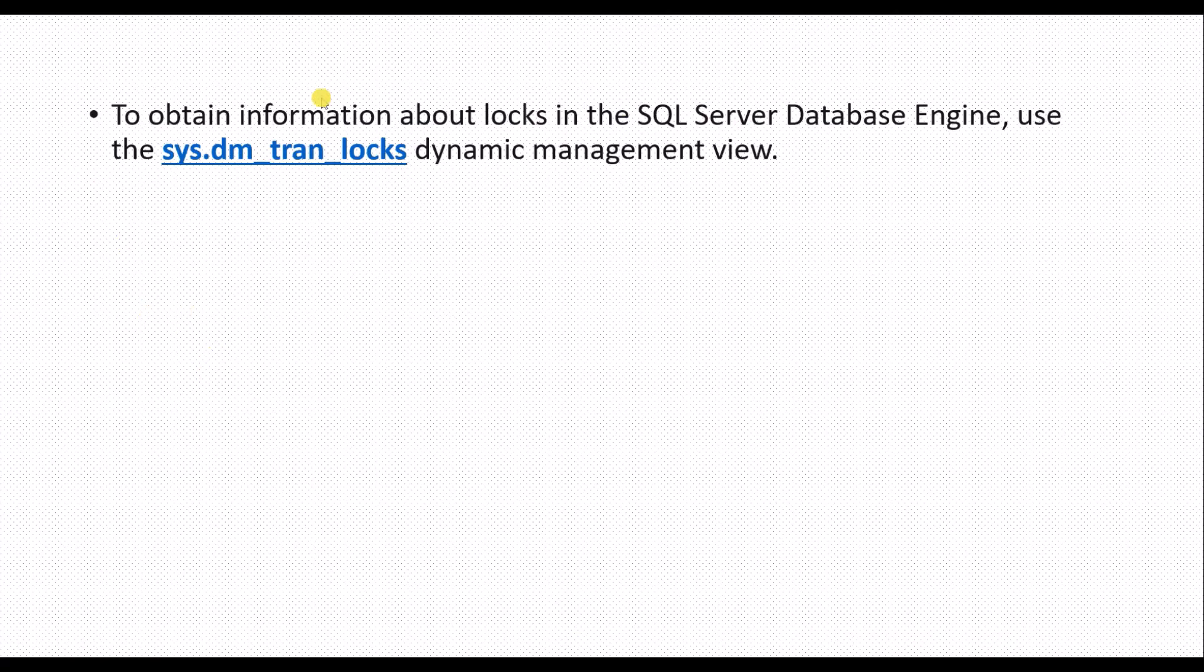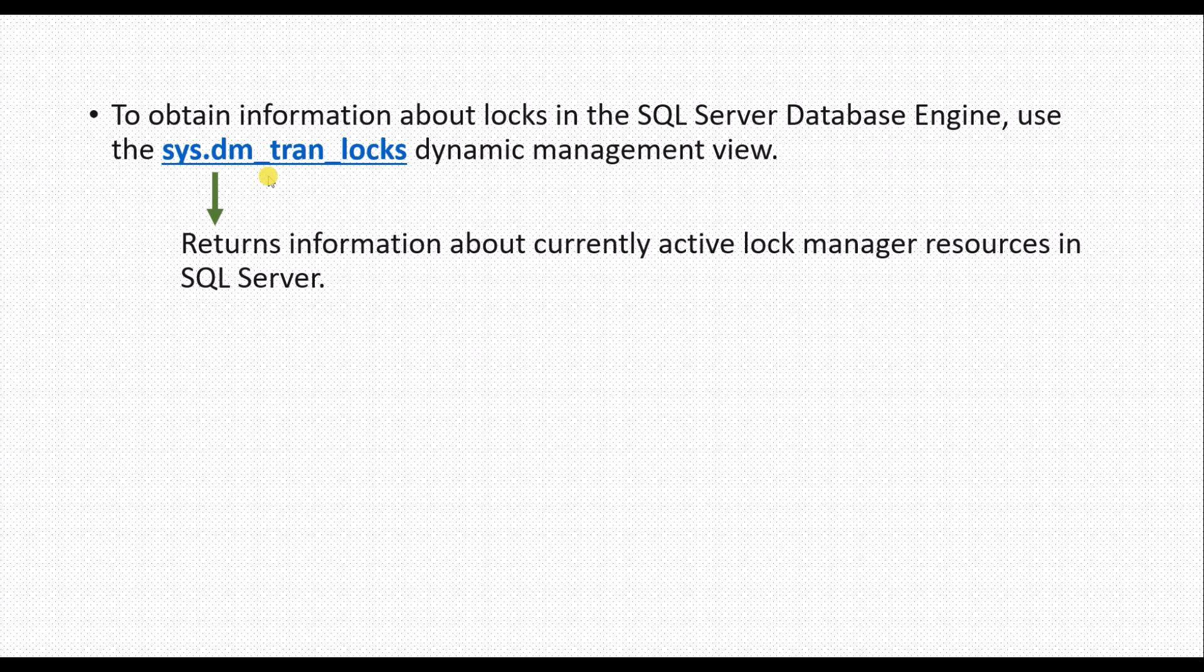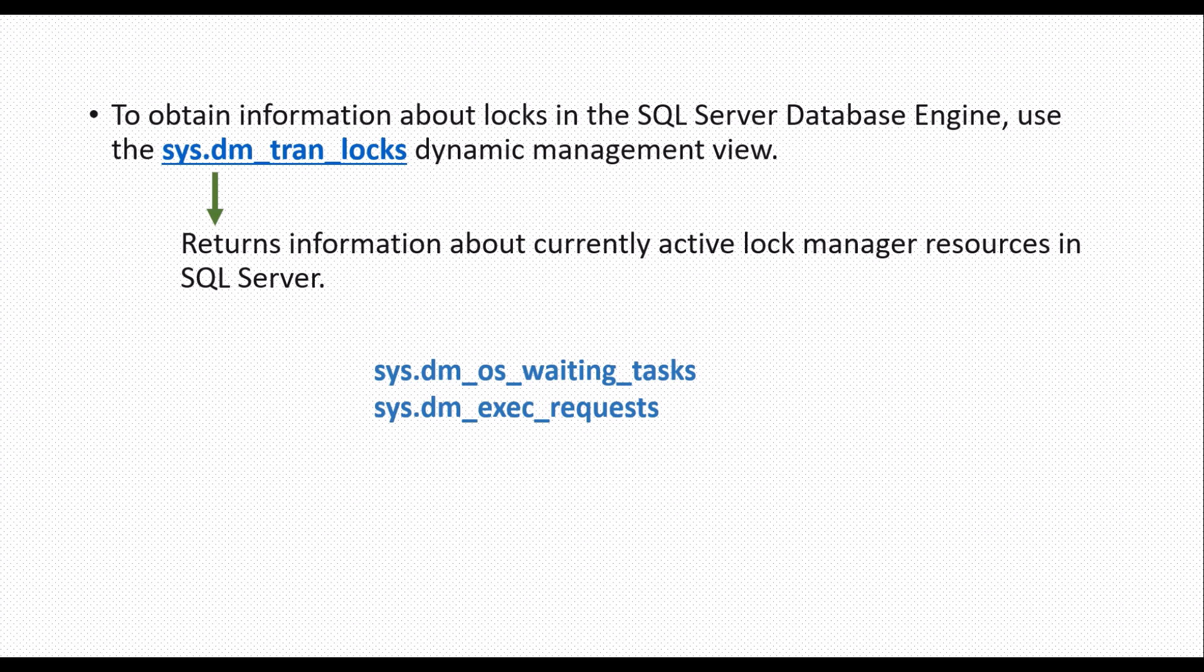To obtain information about locks in SQL Server, we use some dynamic management views. This is one of the dynamic management views which will give information about active lock manager resources that are present in SQL Server. Along with this we also use two more DMVs to know the wait time and to check the request status. Let me show you in SSMS.